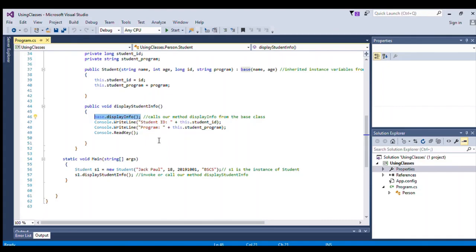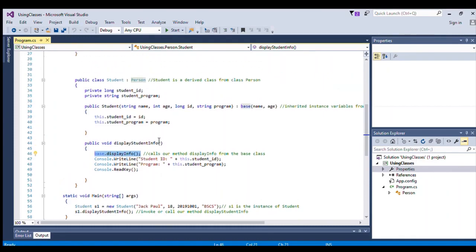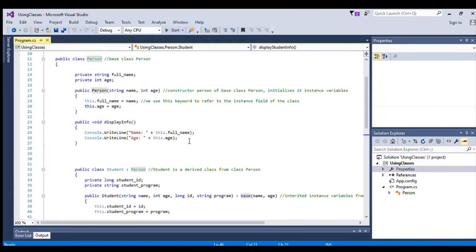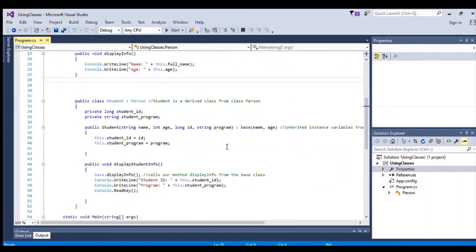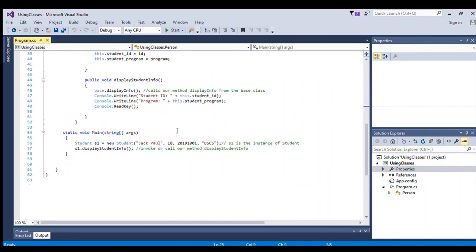When we execute the base displayInfo method, we will get the output — specifically the name and the age — because that is the output of the displayInfo method, which prints the full name and age.